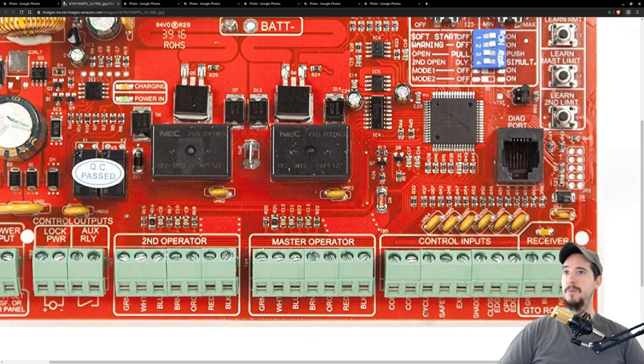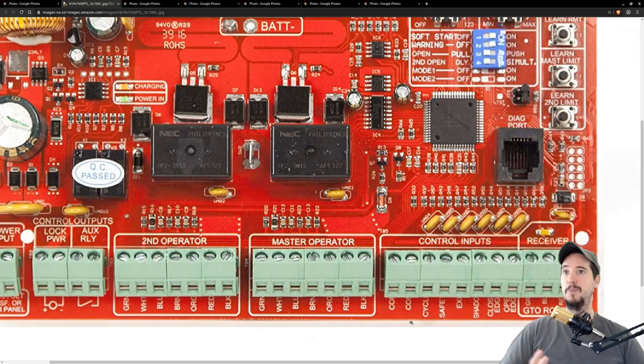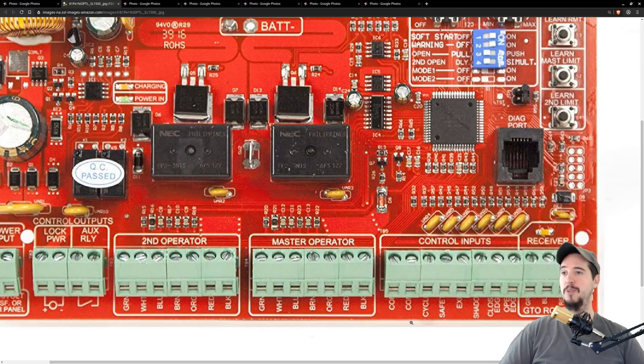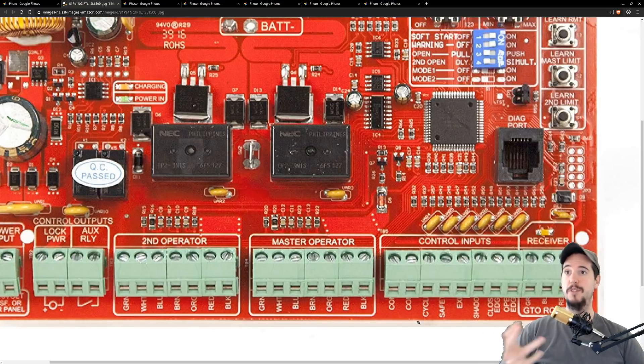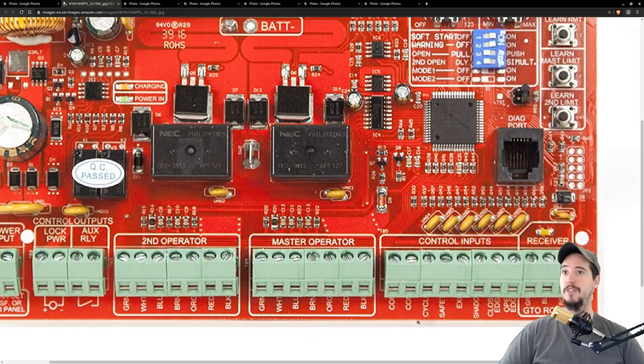The one we need to use is the one that actually opens and closes the gate and that's labeled cycle. Each time the cycle is shorted with one of the common pins it causes the gate to either open, close, or stop. It works a lot like your garage door. If it's currently closing and you short it it'll stop the gate. If it's currently closed it'll start opening and so on.